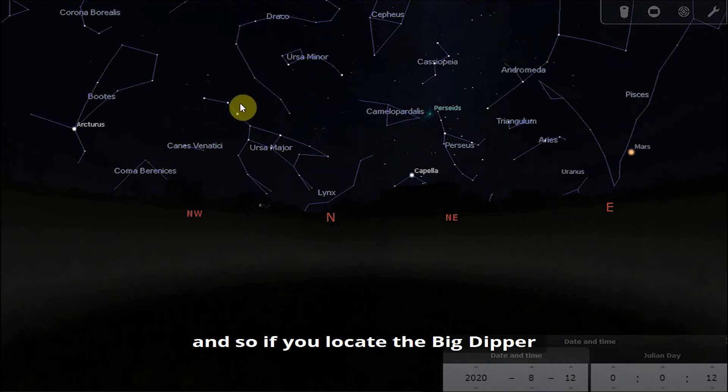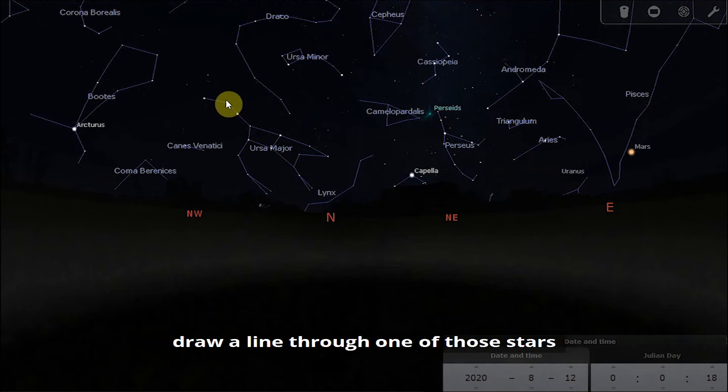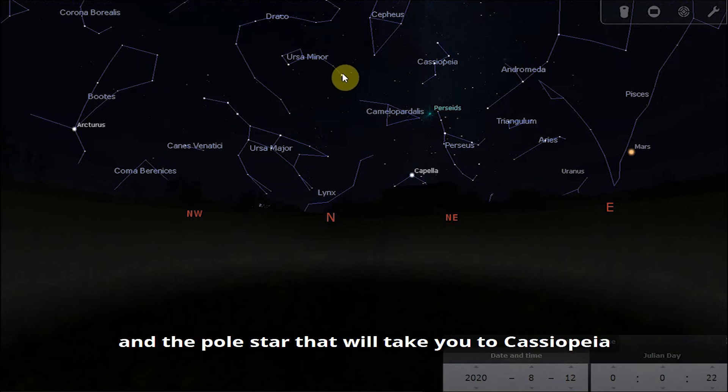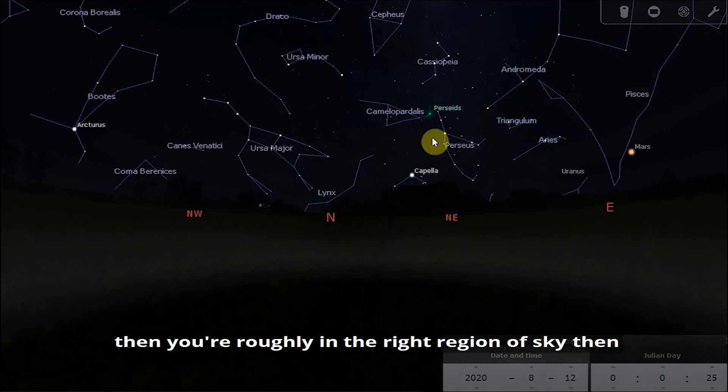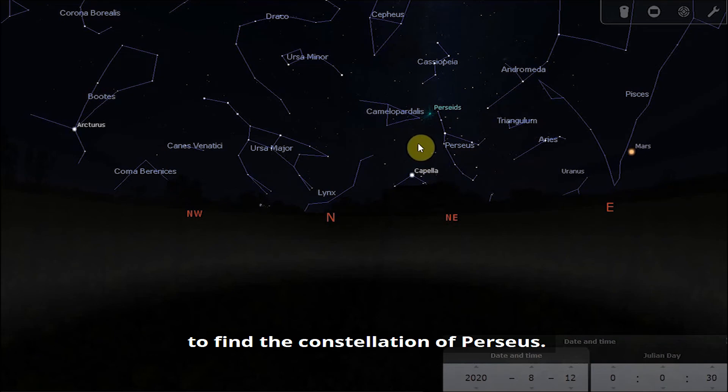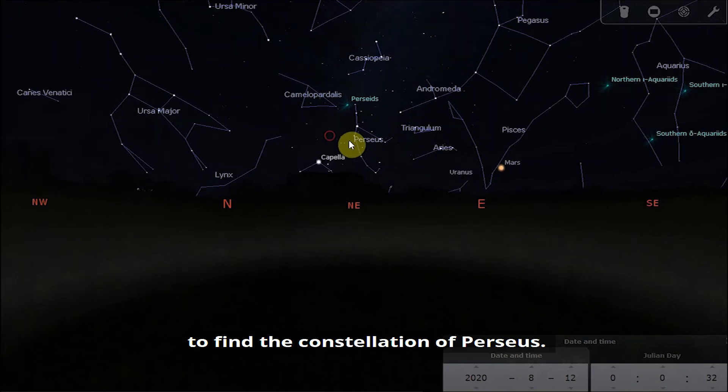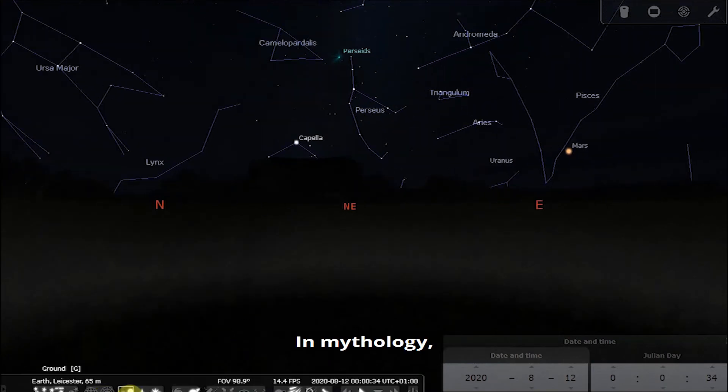If you are struggling to locate Capella, another way to find Perseus is to use the constellation of Cassiopeia. If you locate the Big Dipper and use any of the stars in the Big Dipper's tail, draw a line through one of those stars and the pole star, that will take you to Cassiopeia and then you're roughly in the right region of sky to find the constellation of Perseus.